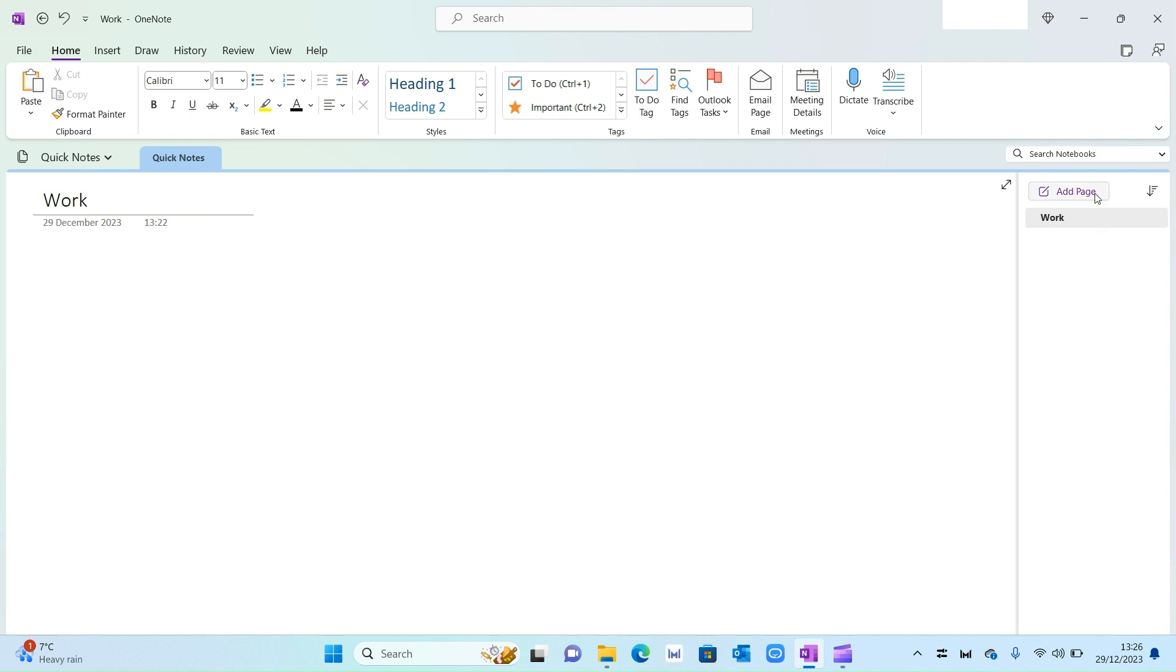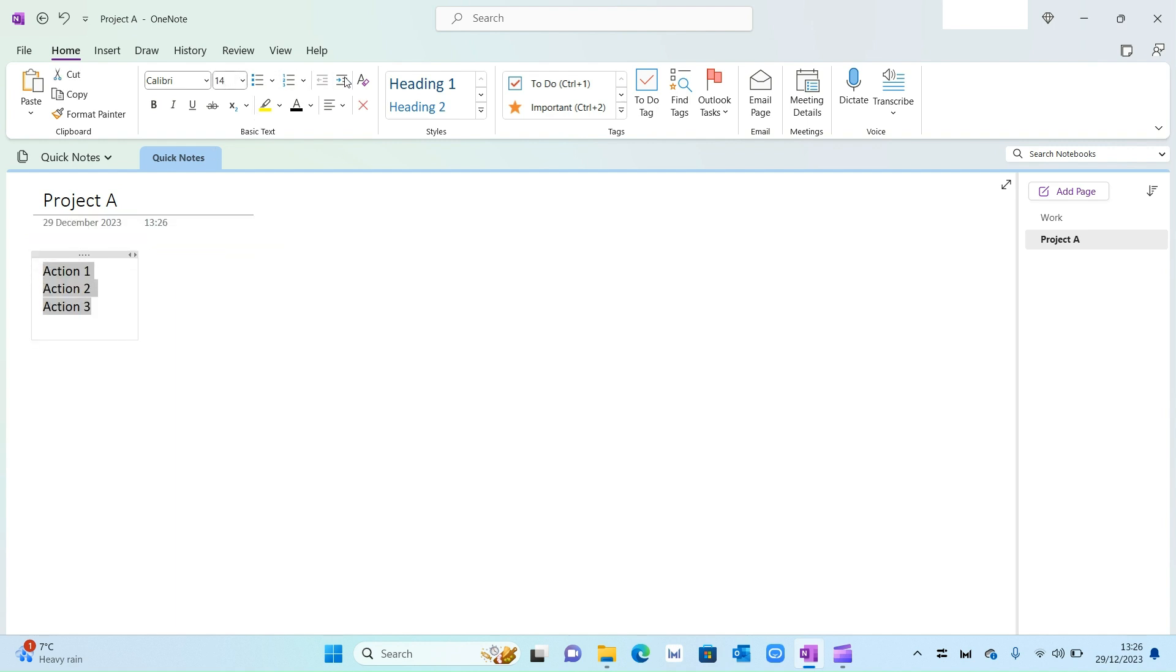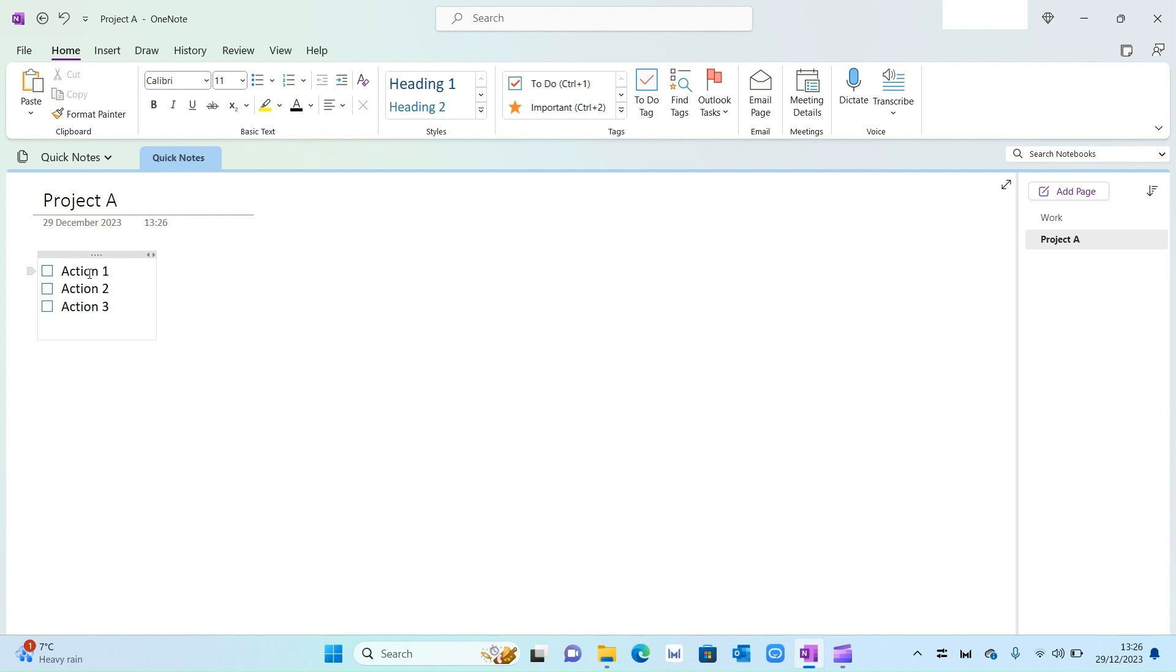On the right-hand side I'm going to press Add Page, and then I'm going to give this a title. I'm going to call it Project A. Then in Project A I can add in my actions: Action 1, Action 2, Action 3. Let's make this a bit bigger so it's easier to see.